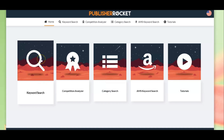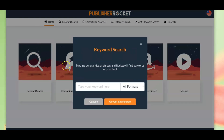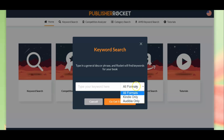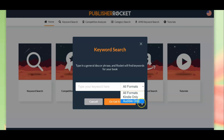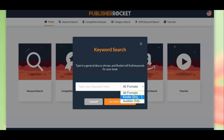Let's start and see how I would research. I mainly use the keyword search tab, so let's click on that. Here is one of the new updates — before this update we could choose between books and ebooks, and now there are all formats, Kindle only, and Audible only. So if you're making audiobooks, this has become a really good function for you, and also if you produce ebooks it's very different to paperbacks or hardcovers.